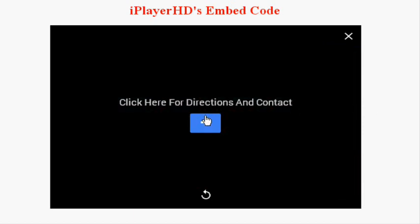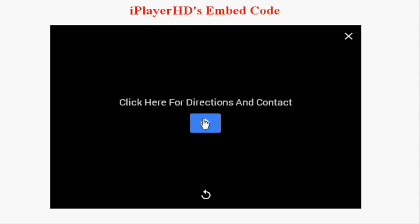YouTube doesn't allow this, that's for sure. You can actually put a link into your iPlayer HD video that can take people to another page. This could go to your Google Maps page — if your video was about a certain product or service, it could go to that specific page on your website. I'm going to click on this and you'll see what happens.